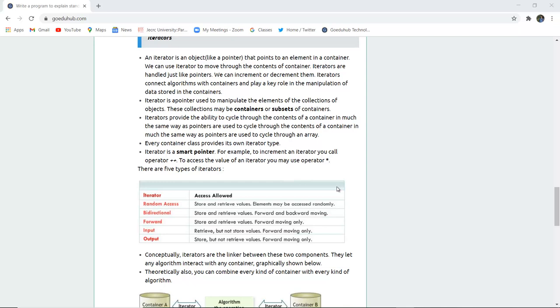Iterator is a pointer used to manipulate the elements of a collection of objects. These collections may be containers or any subset of containers. An iterator is actually a smart pointer. For example, to increment an iterator you use the plus plus operator. To access the value you use the asterisk operator.